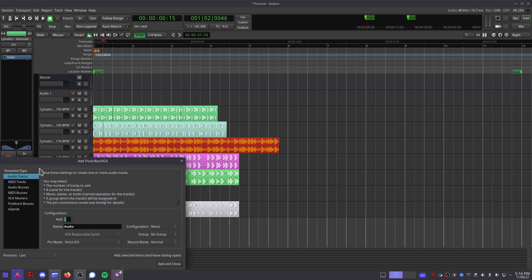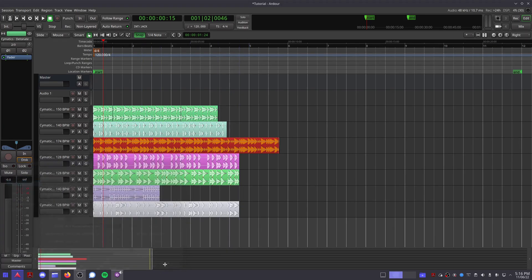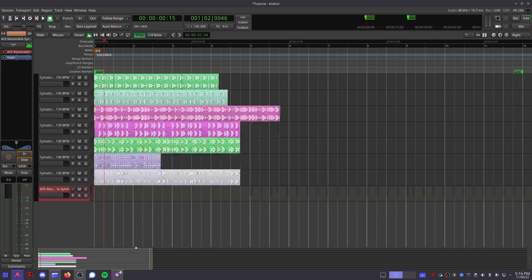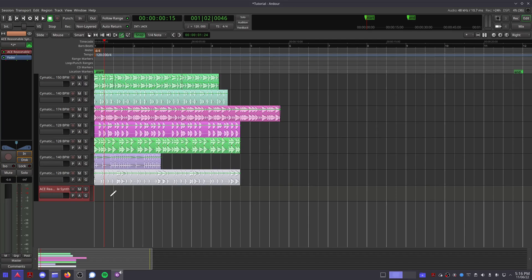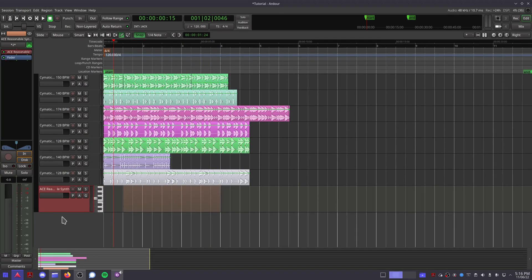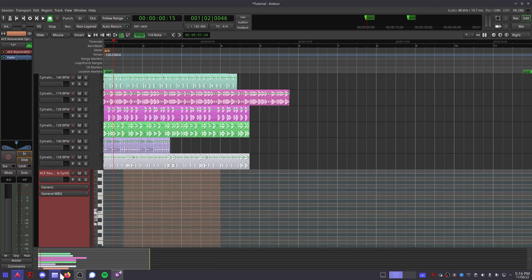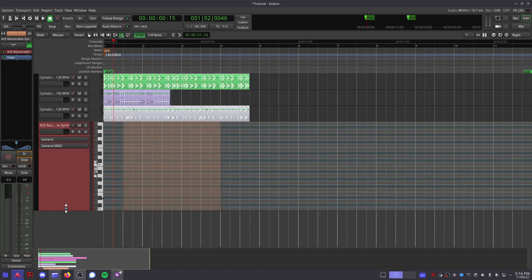Now on to MIDI editing. Once you've created a MIDI track, use the draw tool to create an empty MIDI region. If you click and drag on the bottom edge of the track, you can expand it to see the track's piano roll.